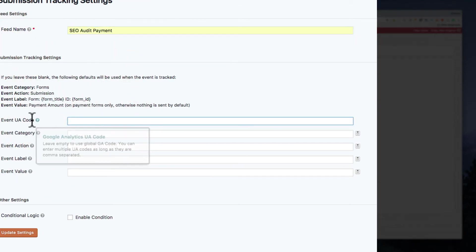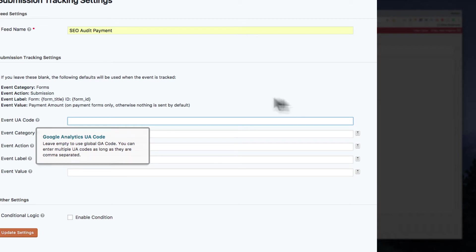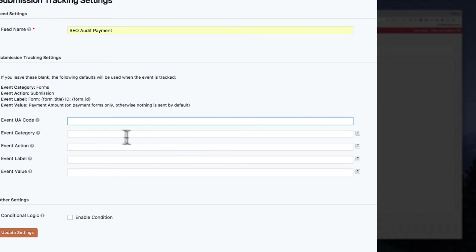Now, the UA code, you don't actually have to add that in. So if you've already got your Google Analytics installed, I do. I don't need to install something again. I don't have to actually add that.